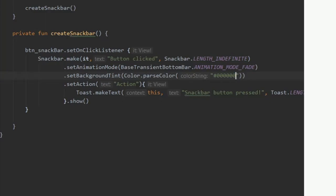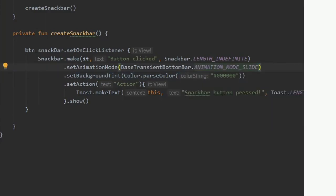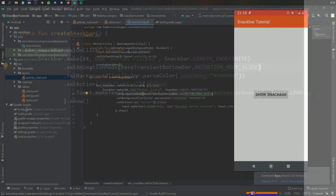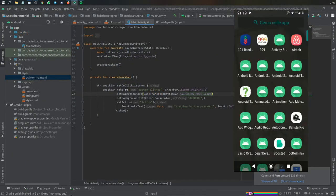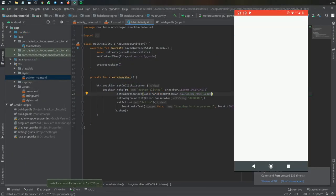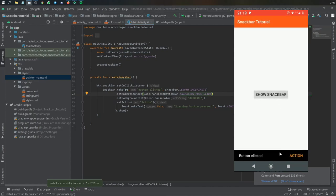So I change the length to Indefinite. I change the color to black. And finally I change the Animation Mode to Slide. You don't have to include the Animation Mode. That is just an optional addition that you can change it to Fade.